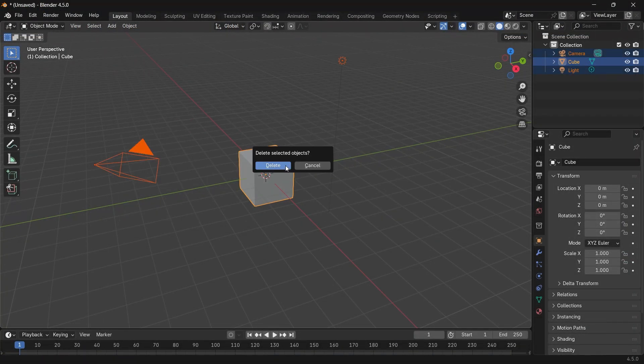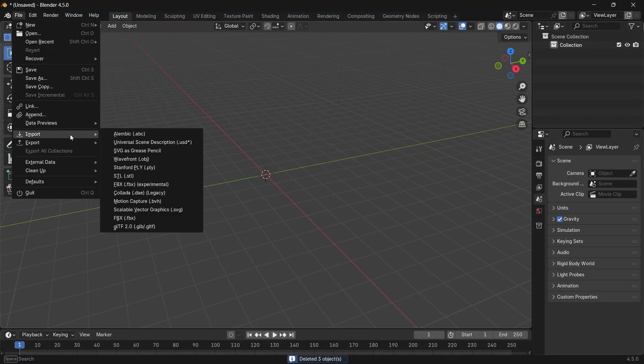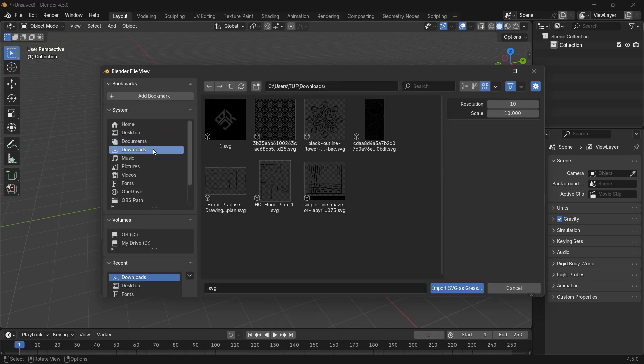Then you go to Blender, clear the scene, import from the File menu, and you will have it as a grease pencil.